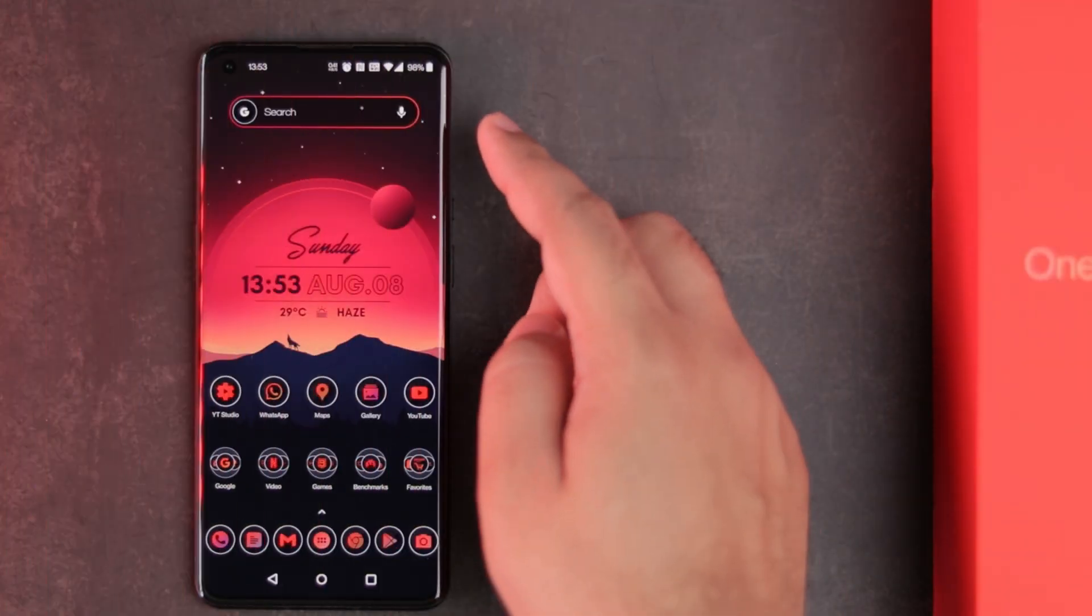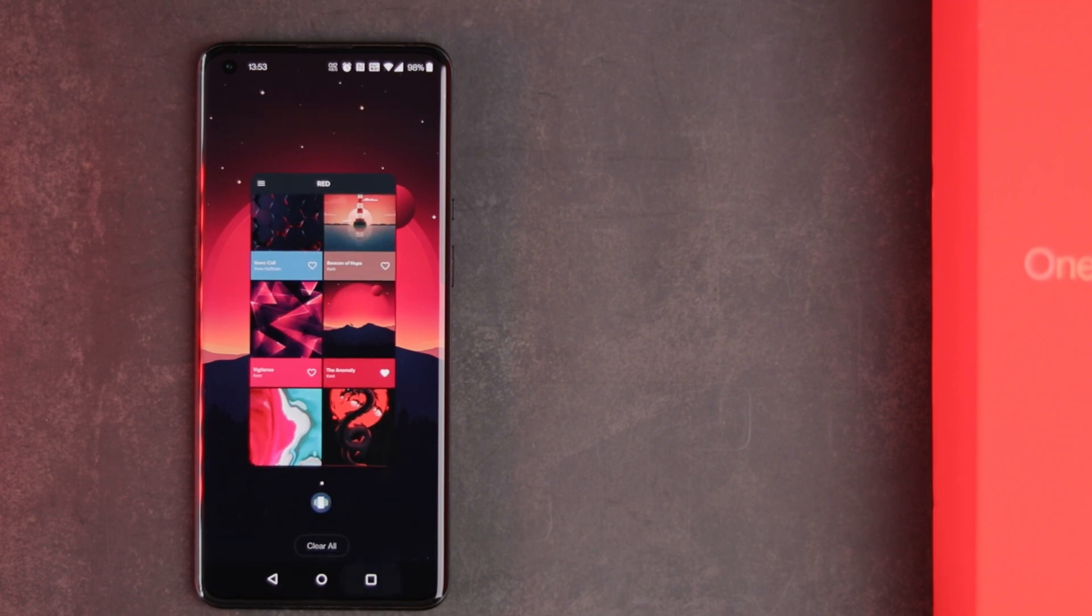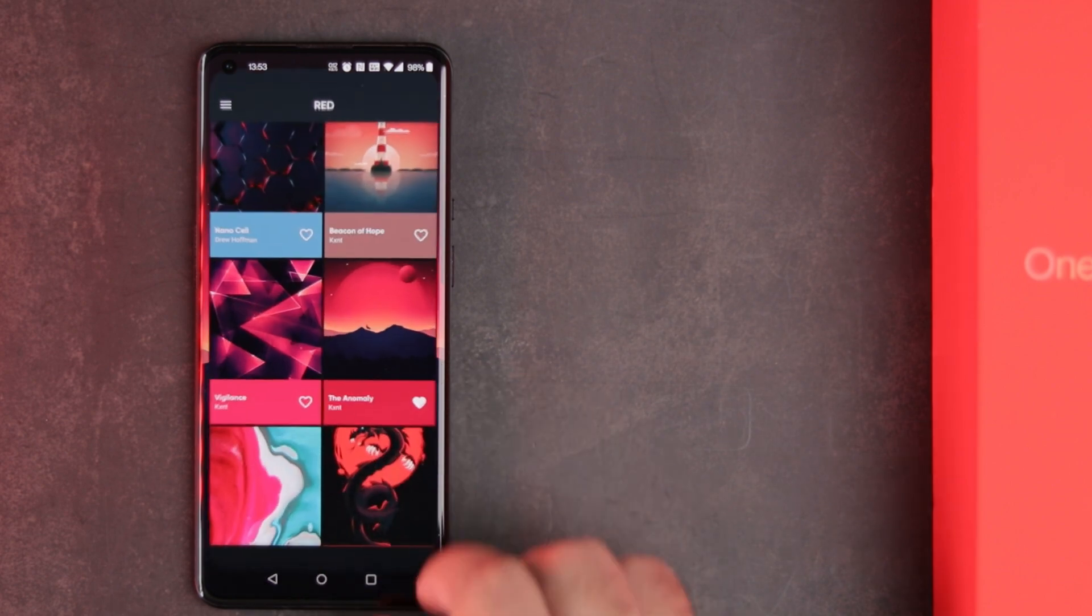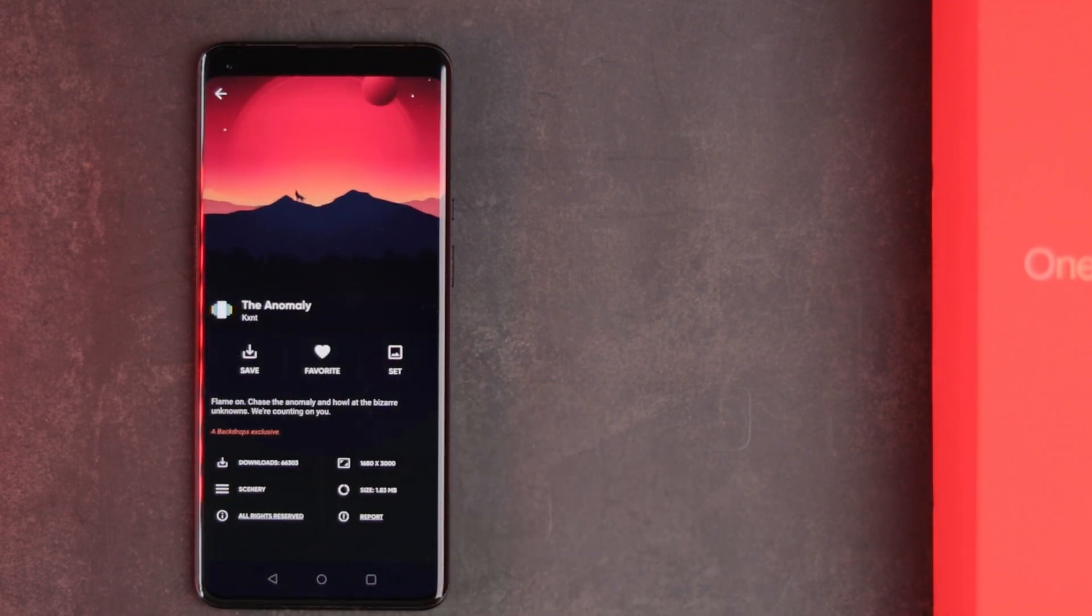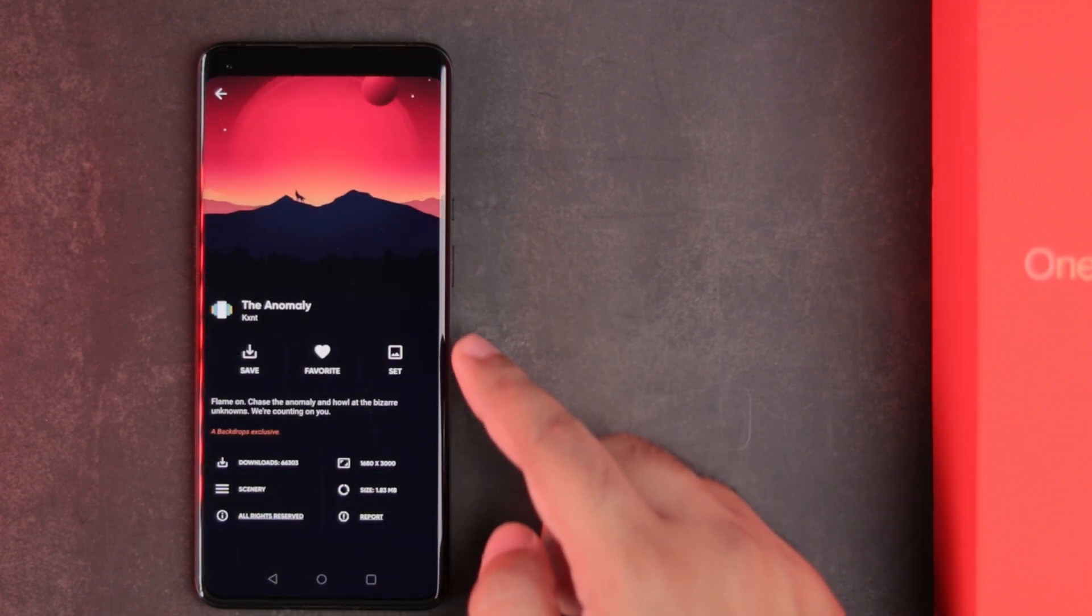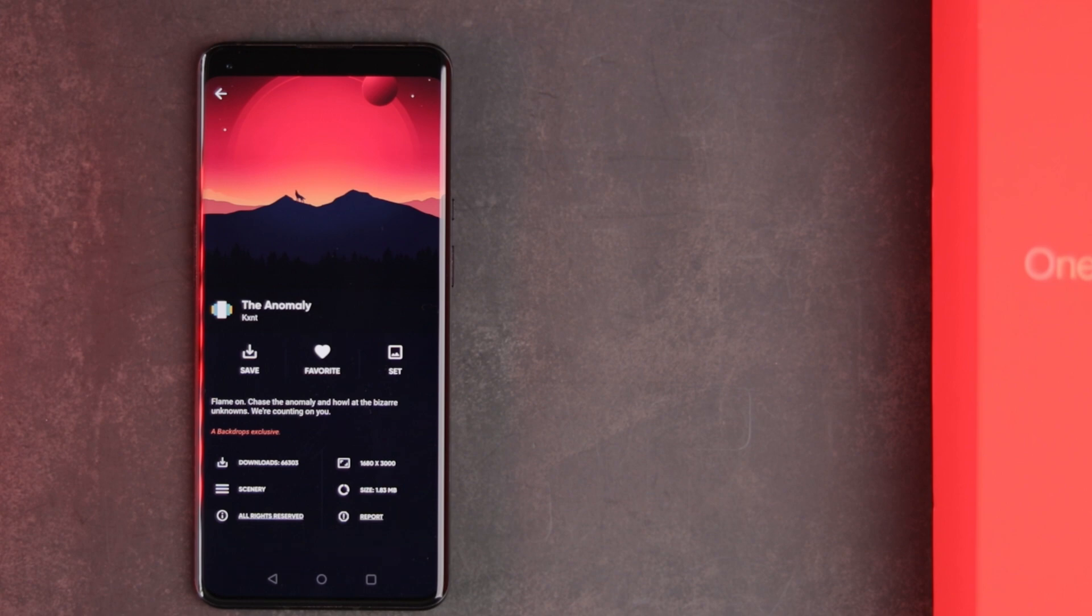Regarding my wallpaper, it is called the Anomaly and it is available in the Backdrops app, easily one of the best apps for high quality wallpapers.